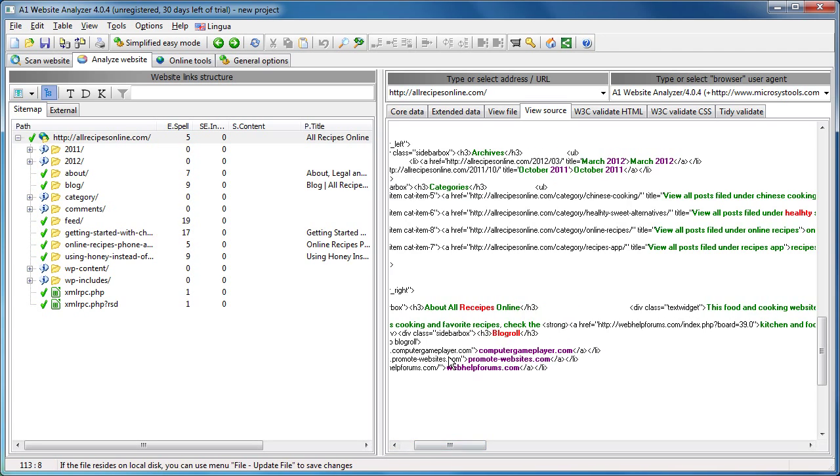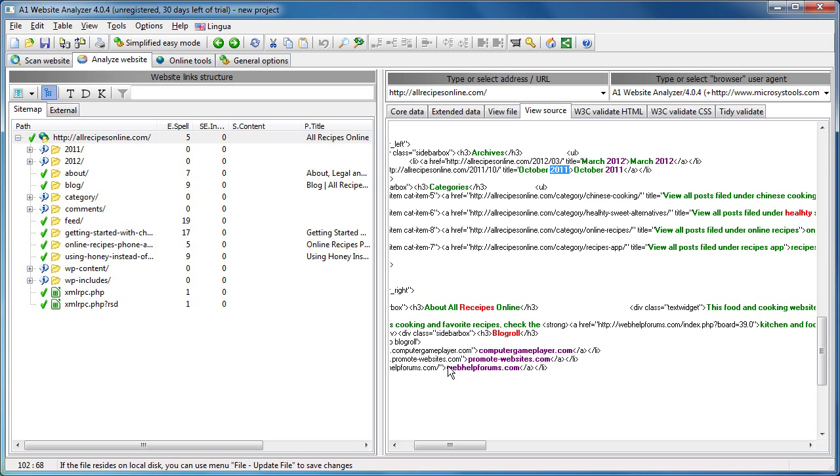Also worth noting is that the A1 Website Analyzer can recognize things that are not spell checkable, like a year number. That's not something you want to spell check, and likewise, website addresses.